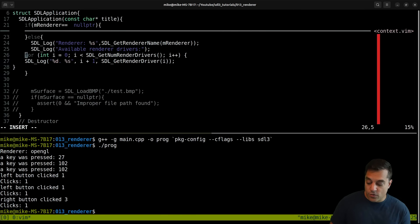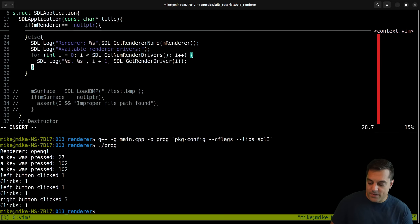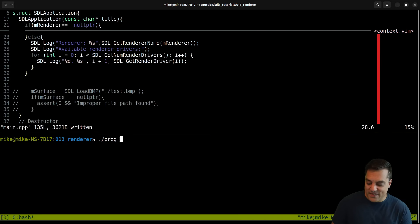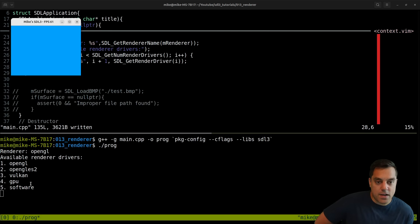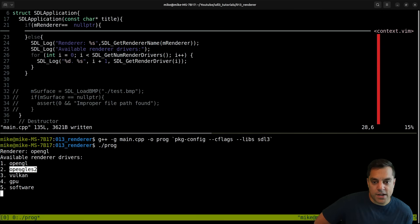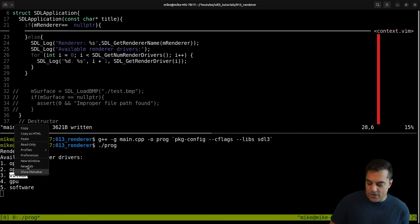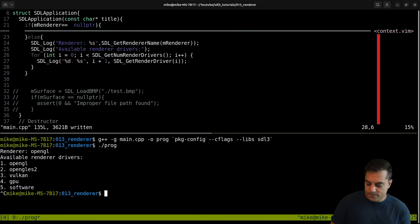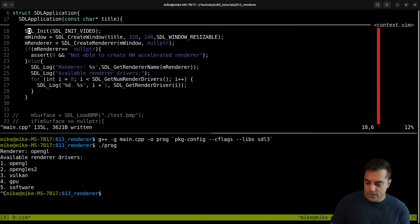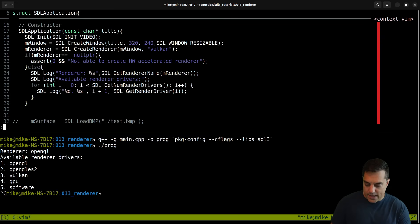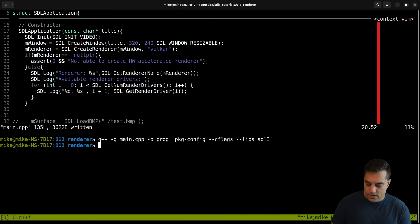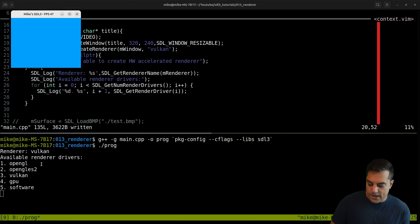You want to give the user some options, or maybe a driver crashes - if you've ever played a game where that's happened. Compiling and running - looks like we had a couple of options: the GPU backend, Vulkan, and OpenGL. Let's see if we actually put in Vulkan explicitly if it works. Terminating the application and instead of null pointer I'll pass in that character string. It compiles and runs - so now we're running a Vulkan window.